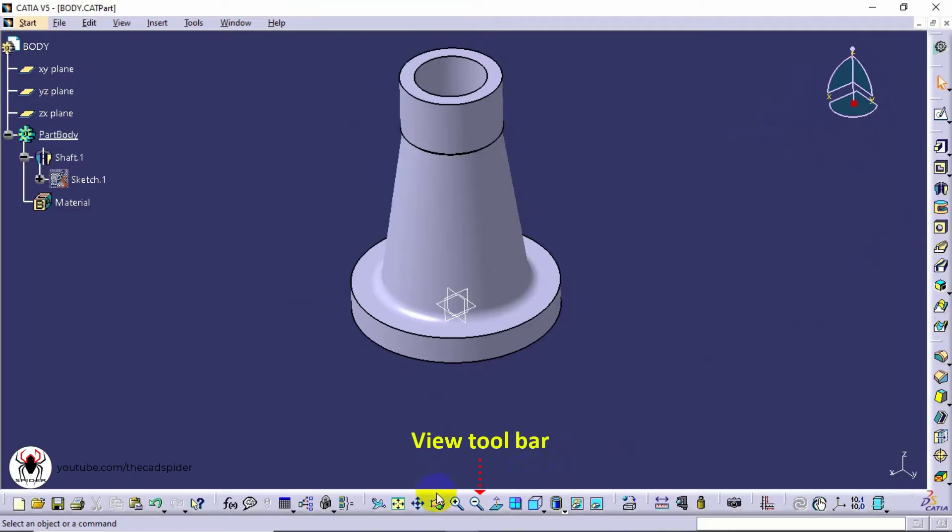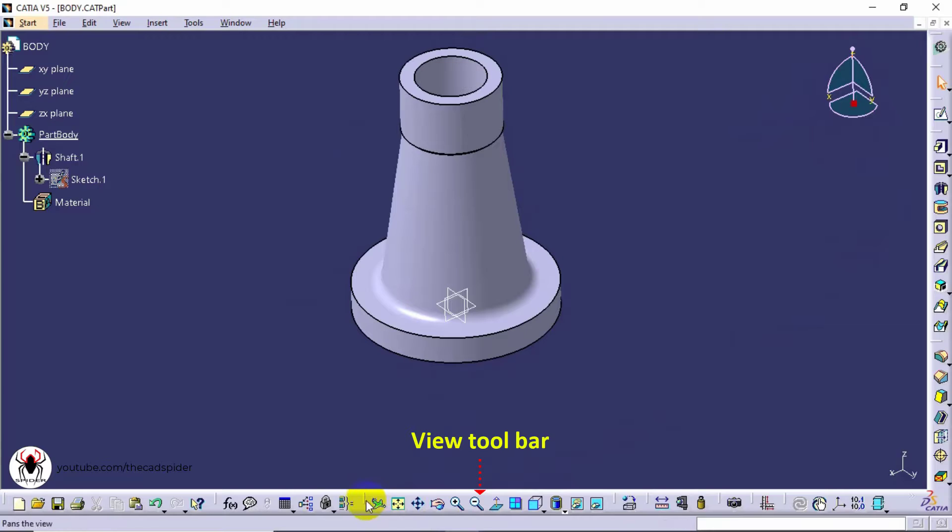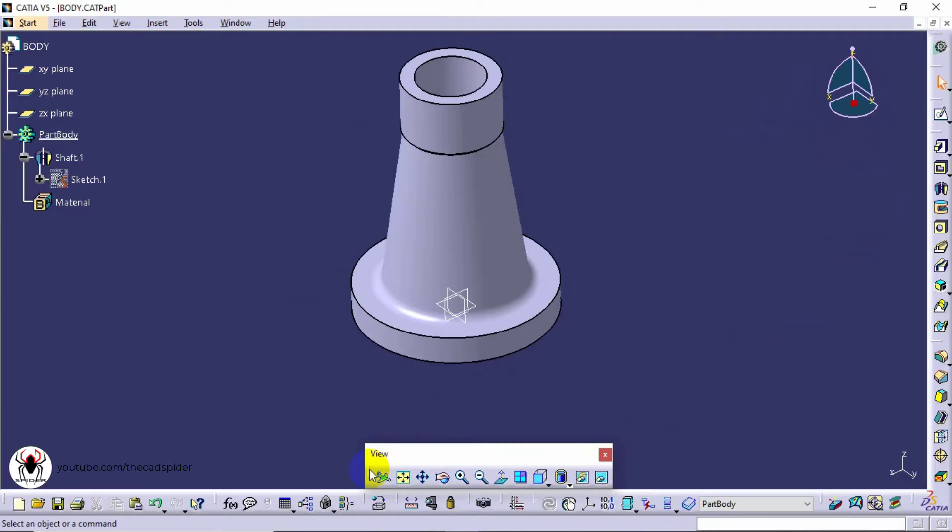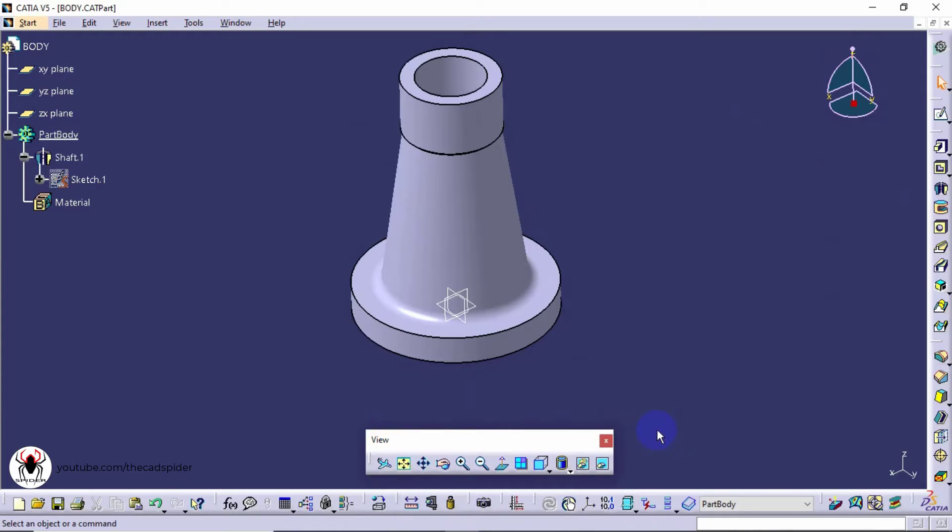And final one is view toolbar. It is used to manipulate the views. Next session we will continue the view manipulation.